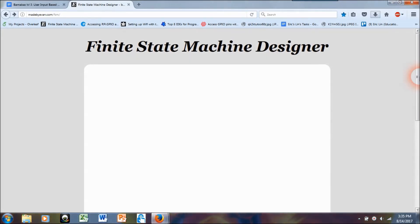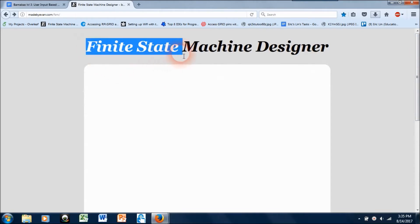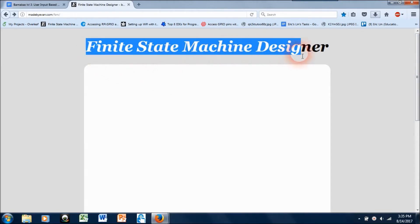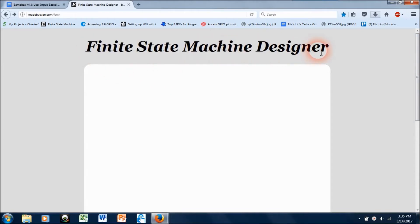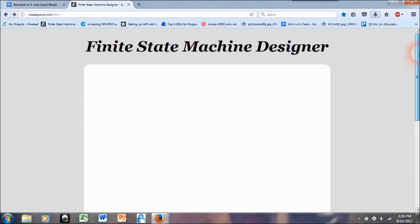Hey guys, Eric here. I just wanted to make this video to show you the finite state machine designer that I use to create the state machines in the curriculum and you guys might have a chance to if you go through our level three curriculum.